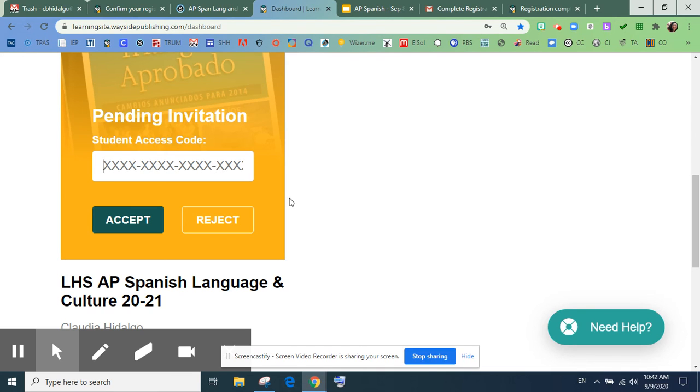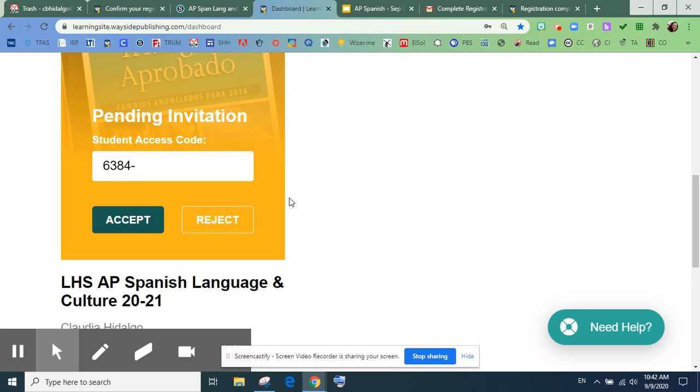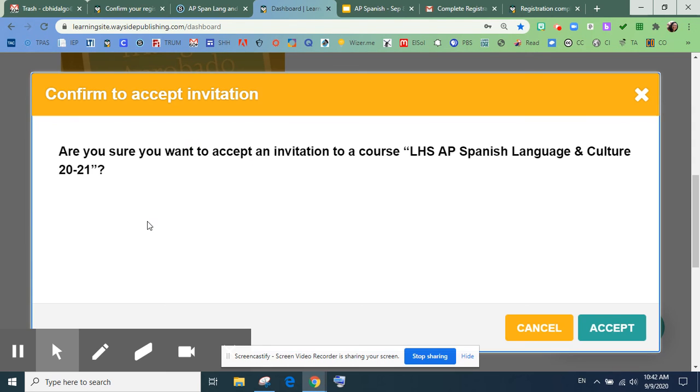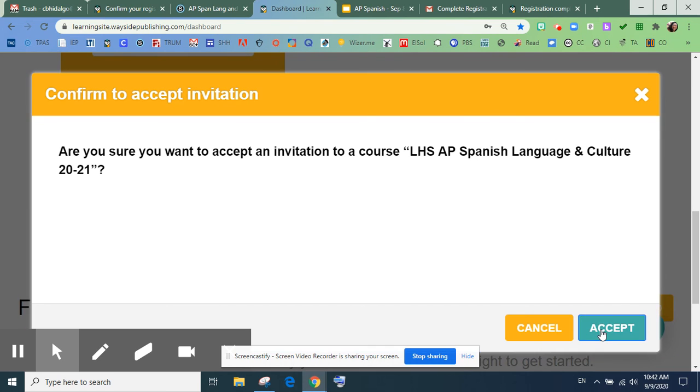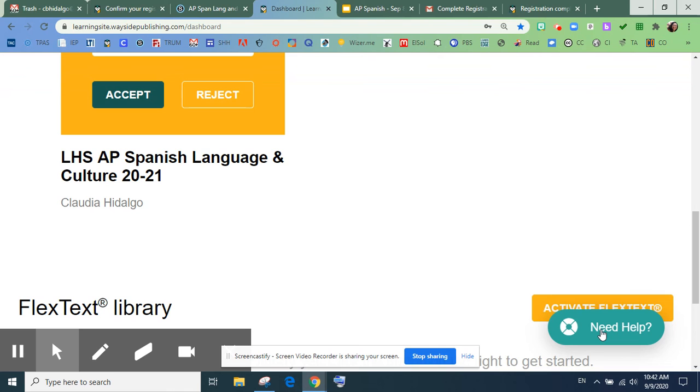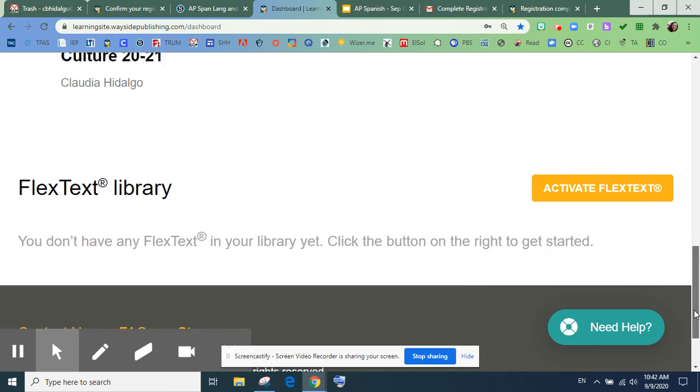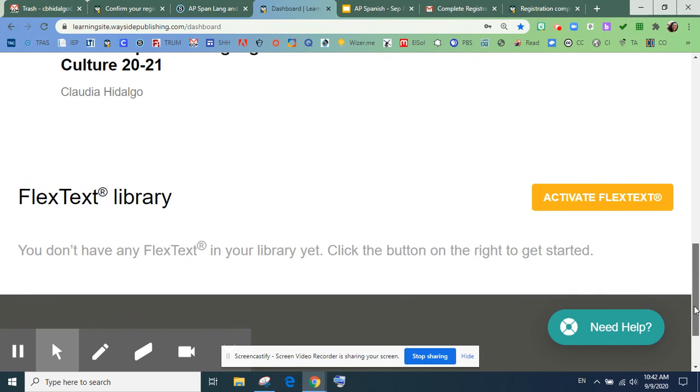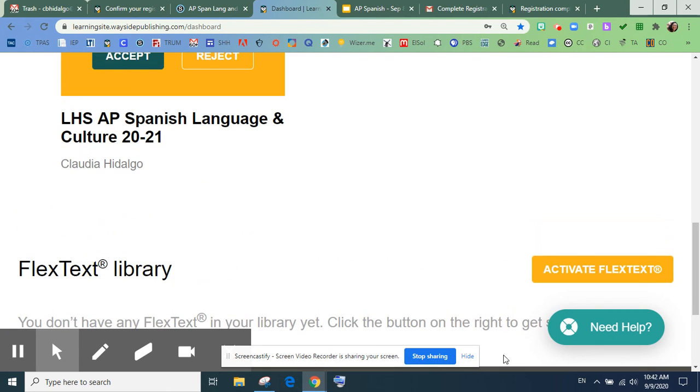Bien. Entonces, se va a poner, y aceptan. Muy bien. Bueno, yo ya usé este código. Bien, bien. Entonces, ustedes pueden entrar a la clase. Bien.